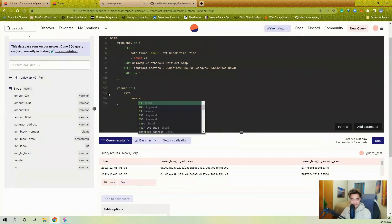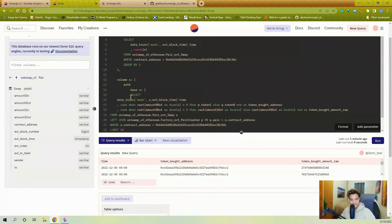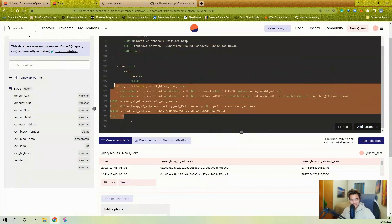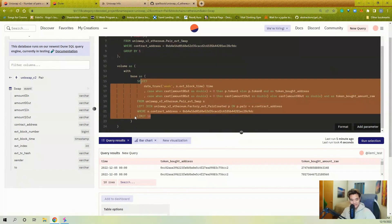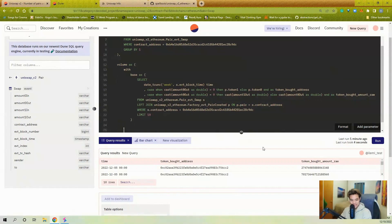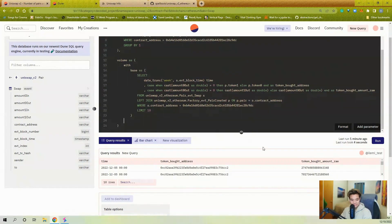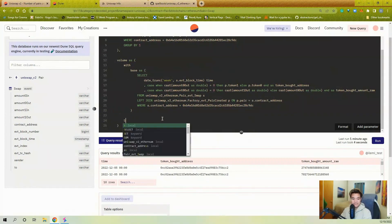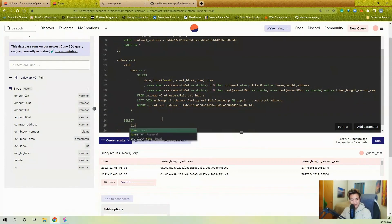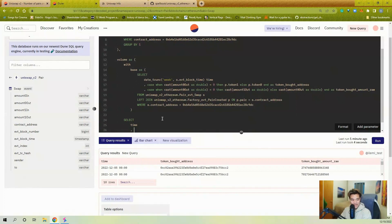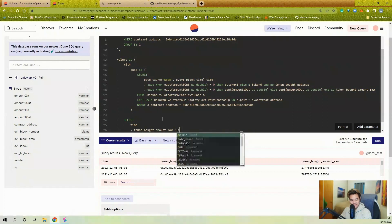I'm going to remove the LIMIT. Now we have to add the price. I need to divide the raw token bought amount by the decimals, then multiply by the price at that time. Everything from 'base' I'm going to alias as 'b'.